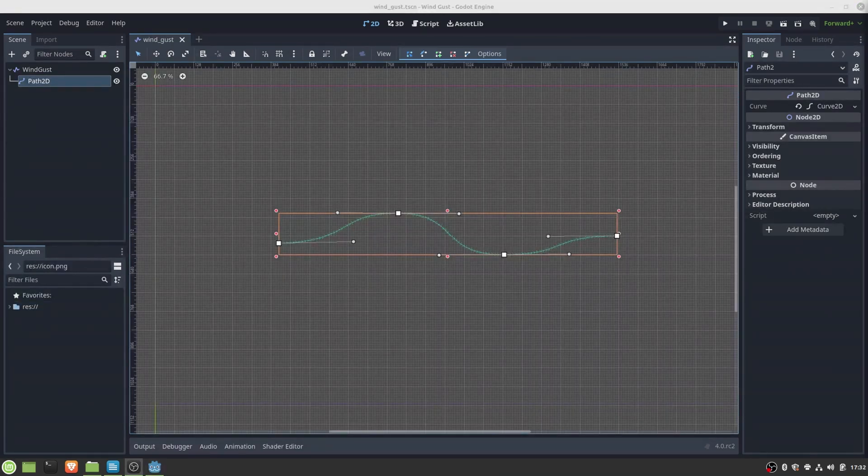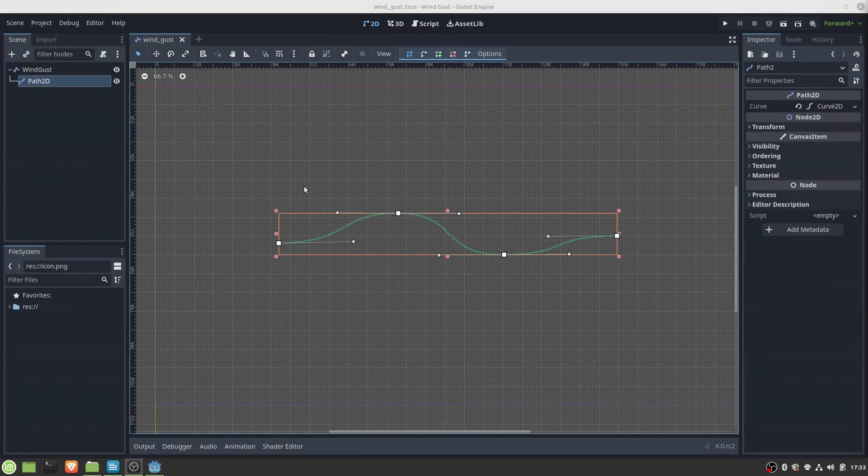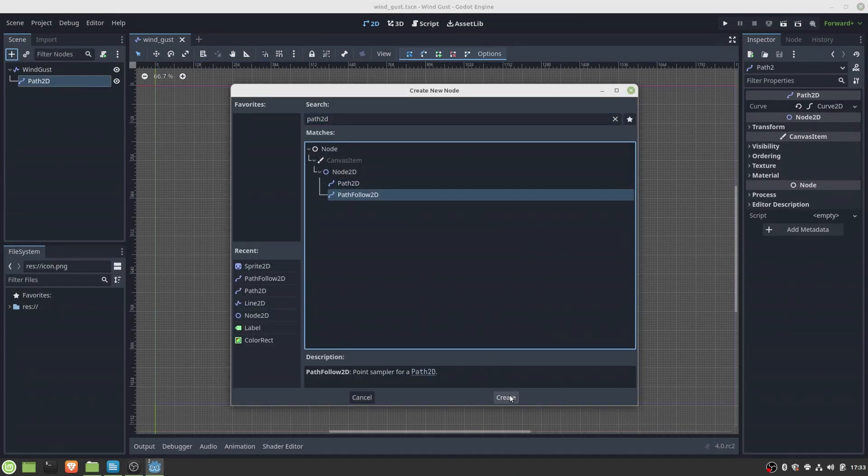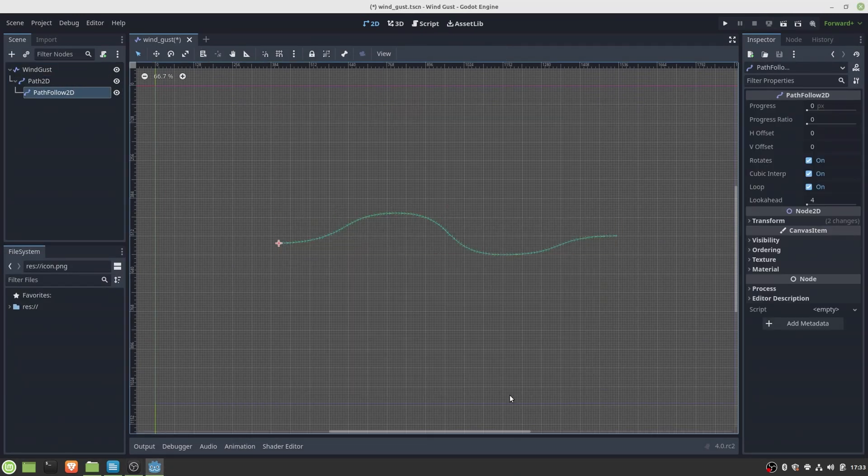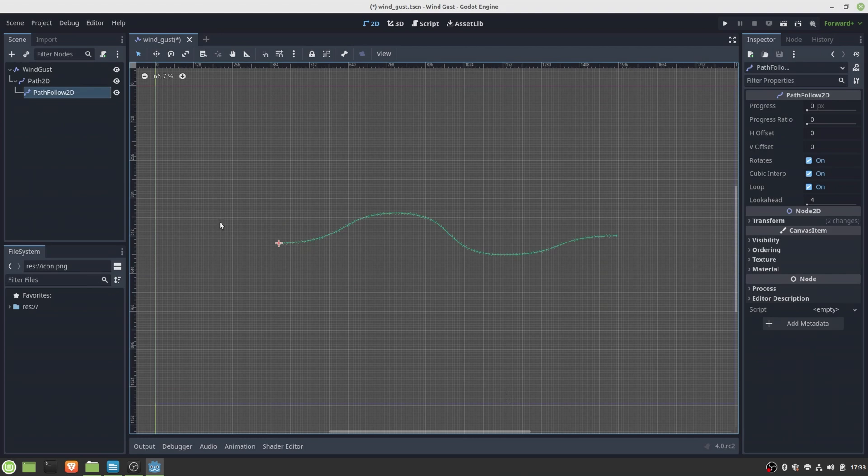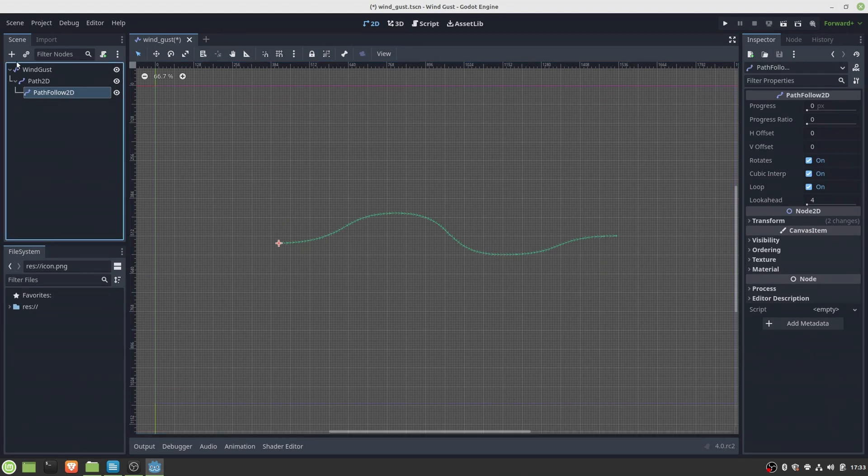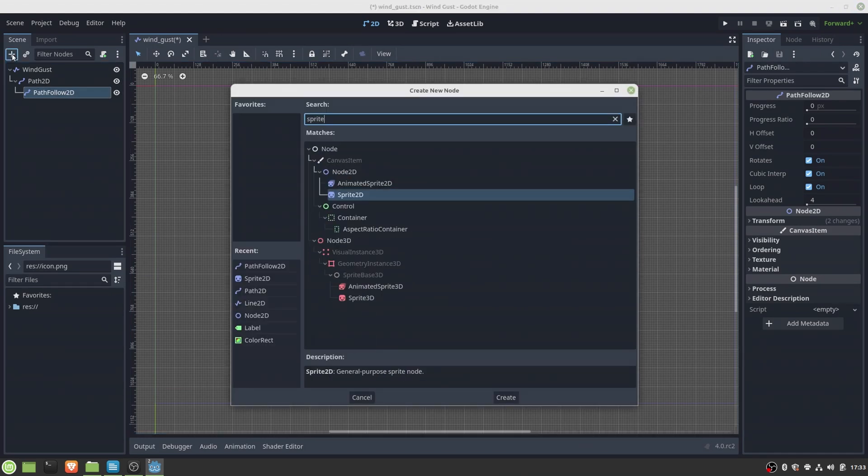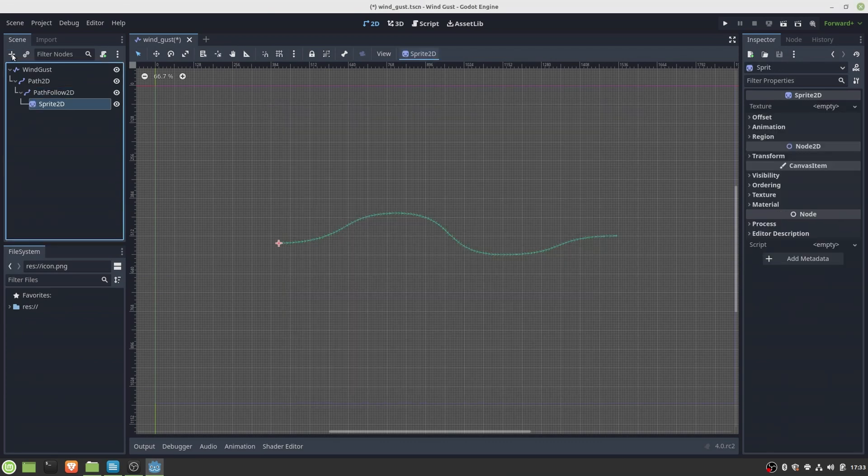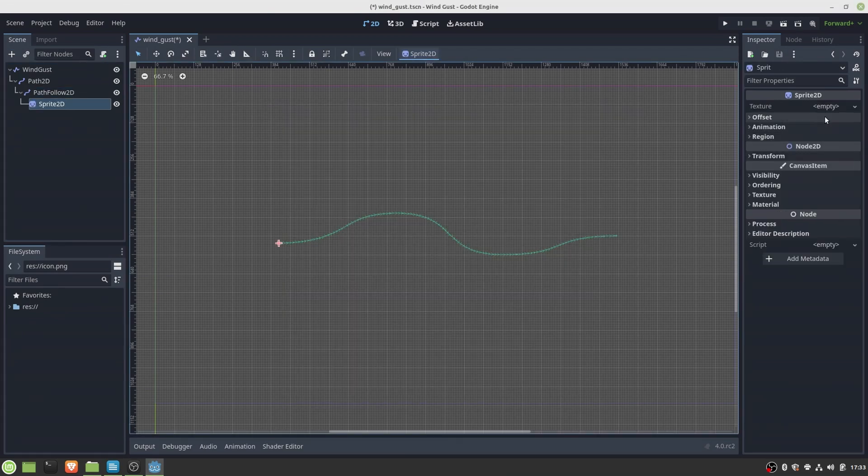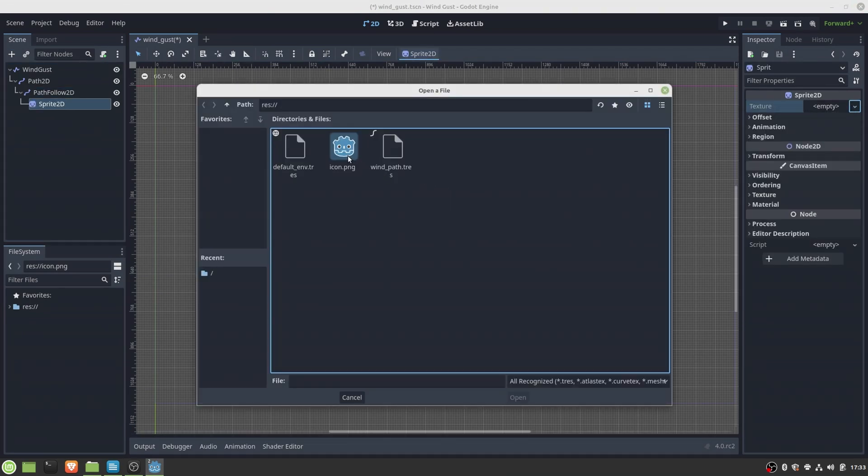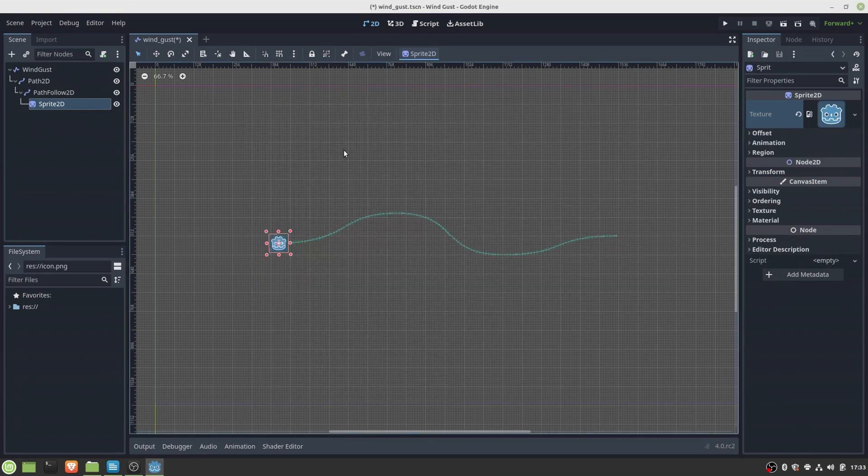The trick to make a line move along a path is to use PathFollower nodes. When a PathFollower node is placed as a child node for a path, we can sort of sample the path coordinates at any point on the path by changing the offset setting.